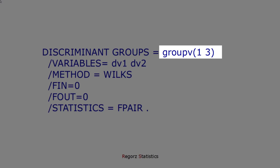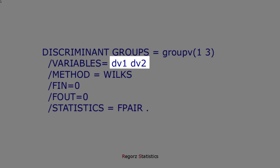Here you have to put in your group variable and the range of the levels you want to analyze. In our example, we have three groups coded 1, 2, 3, so the range is 1, 3.